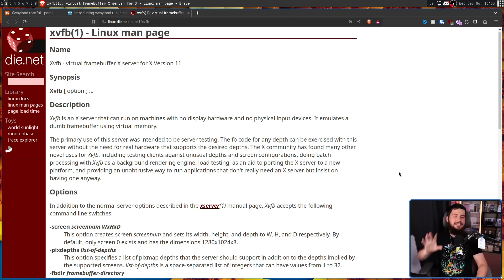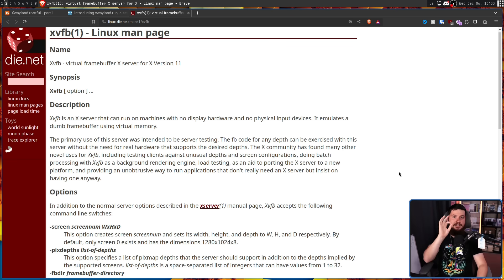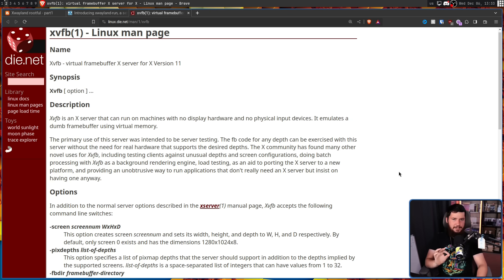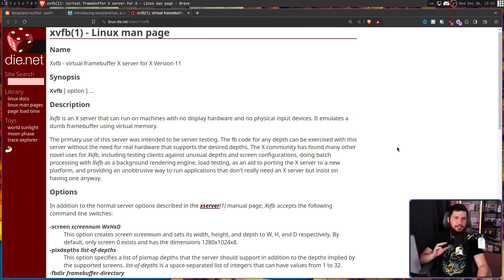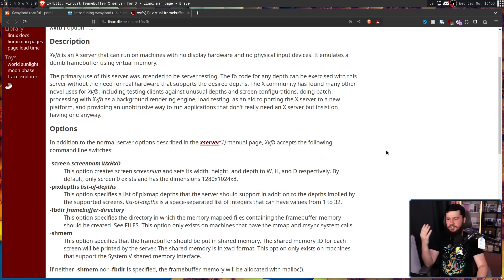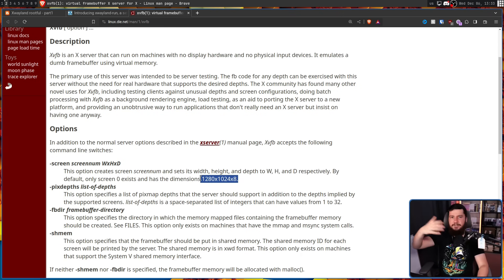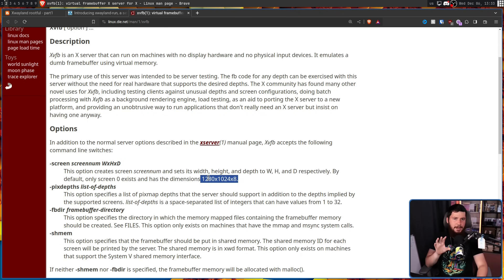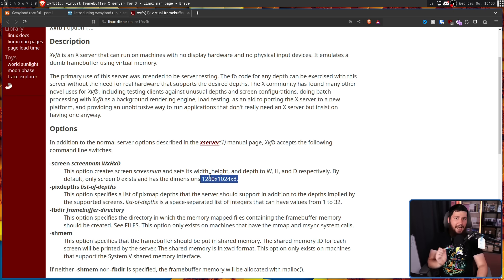The X community has found many other novel uses for X-VFB, including testing clients against unusual depths and screen configurations, doing batch processing with X-VFB as a background rendering engine, load testing, as an aid to porting the X-Server to a new platform, and providing an unobtrusive way to run applications that don't really need an X-Server, but insist on having one anyway. Which frankly is an excessively long way to say this is an X-Server that specializes in headless X-11. As such, including additional options like setting a virtual screen size, so if you're doing some testing for example, you can make sure an application actually functions correctly at that size.